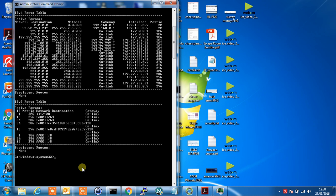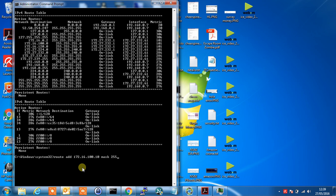So type in route space add. Type in the network address we want to go to 172.16.100.10 and the subnet mask is 255.255.255.0 and the gateway we'd like to route this traffic through. So it's 172.27.232.1.